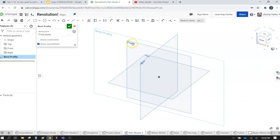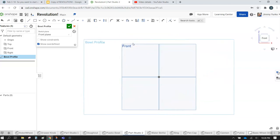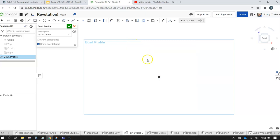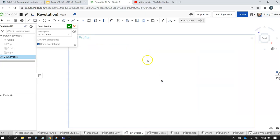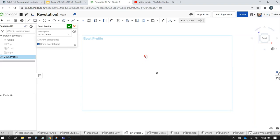I always like to have my view normal to the sketch, so I hit the N key on the keyboard and then the P key to get rid of those planes so I have a nice clean space to look.